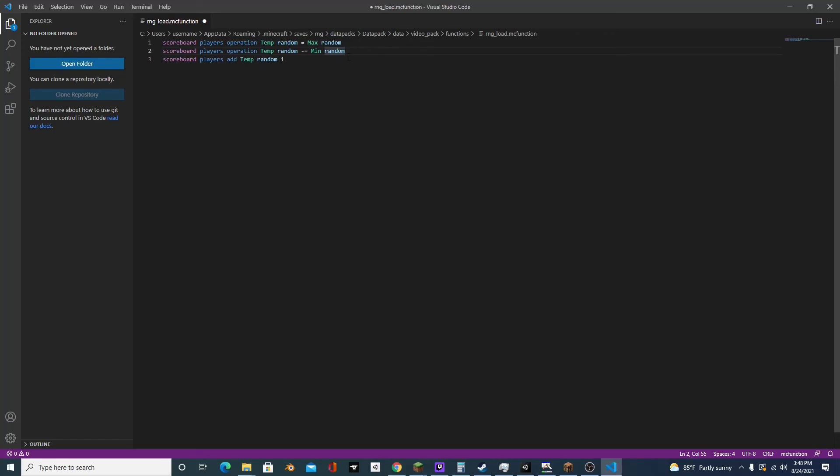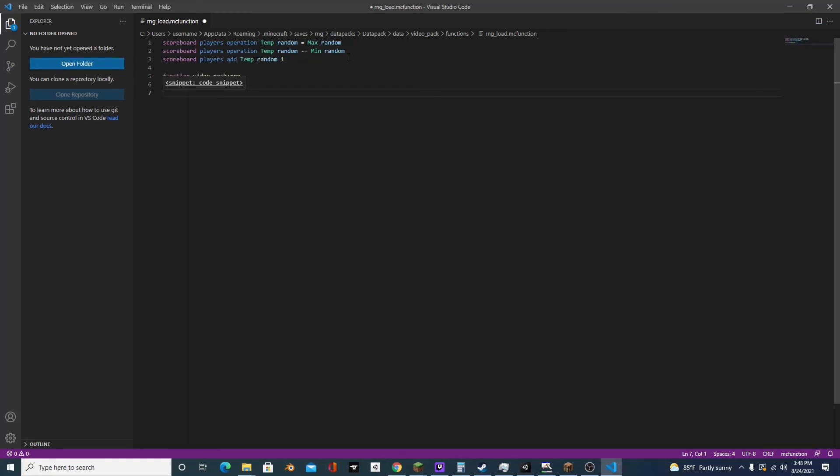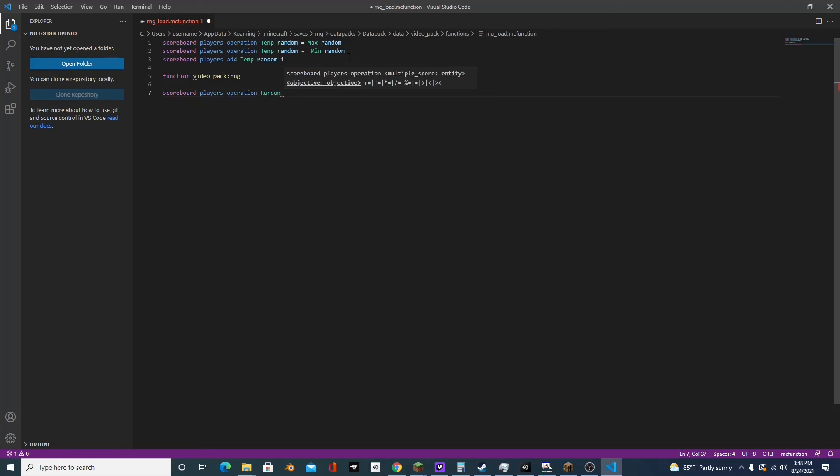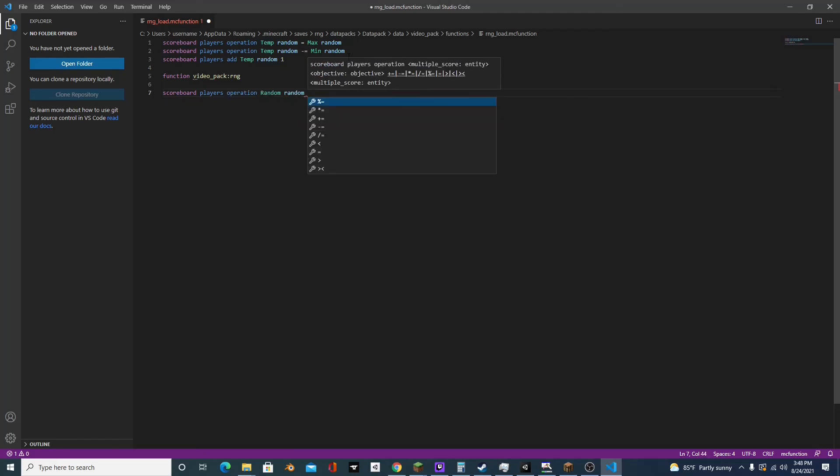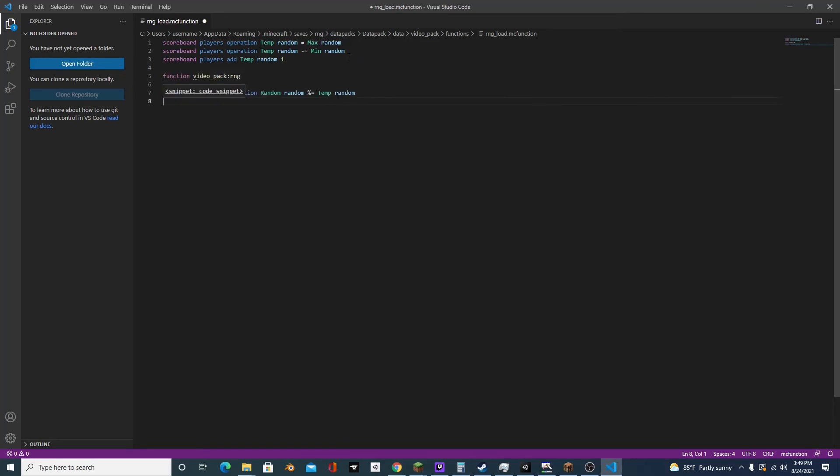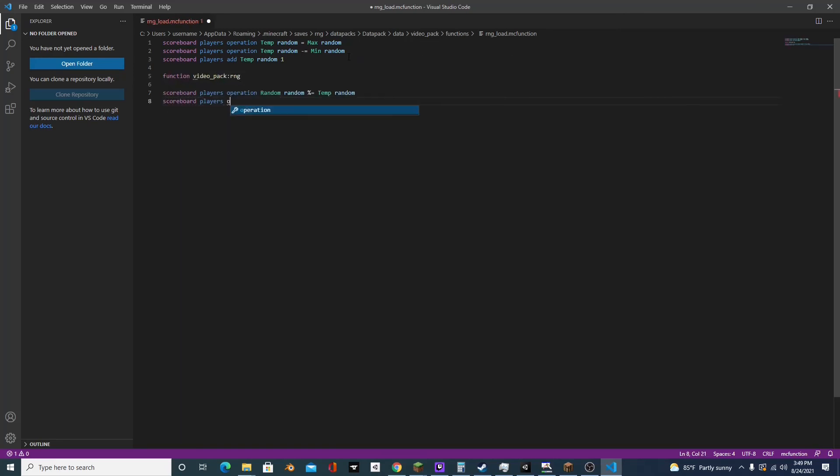And then we're going to type function video pack colon rng and we'll do scoreboard players operation random random percent equals temp random.